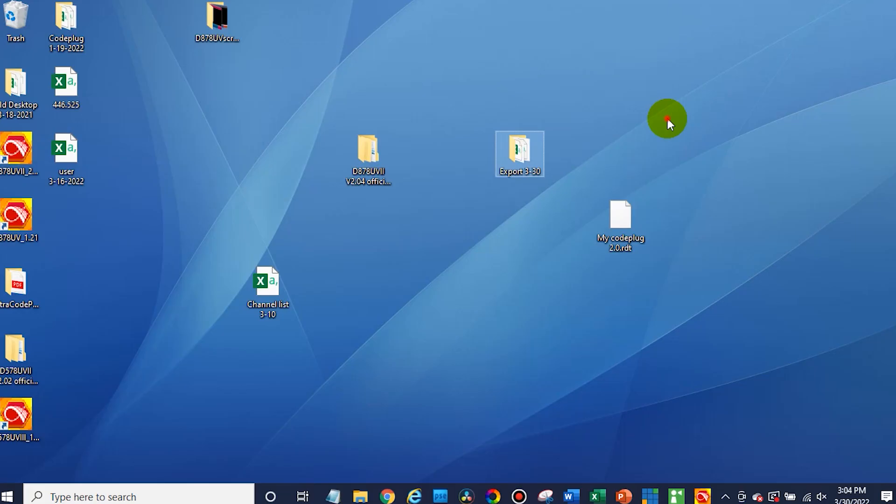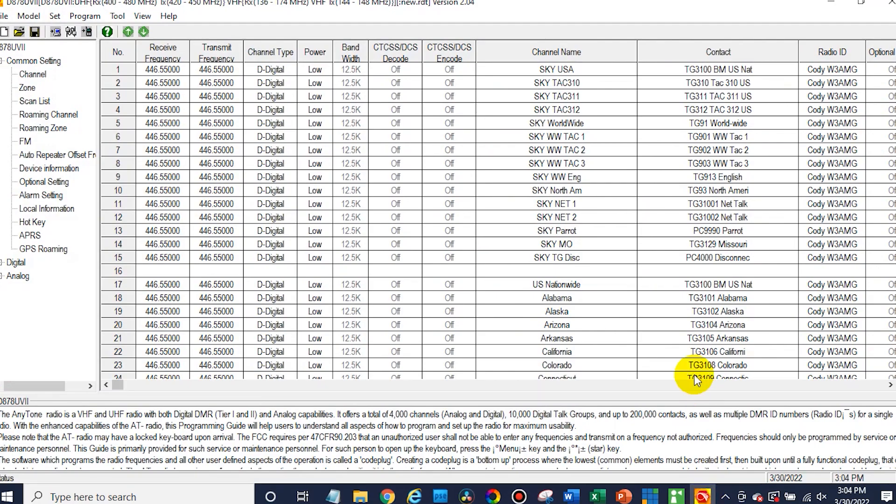Now at this point, go ahead and jump into the computer and open up the correct CPS for your radio. So once you're here, you're pretty much ready to import that list, but we actually have to go and get our new contact list.